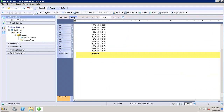Page mode shows the actual data of the report as it will appear when published or printed. It allows you to change the formatting of the report with actual data, and the changes will be immediately visible in the report.